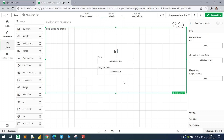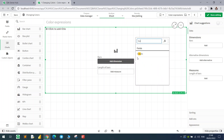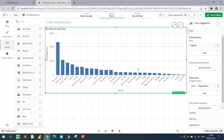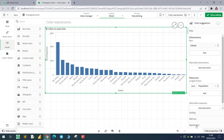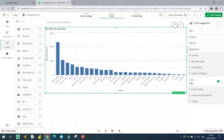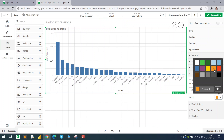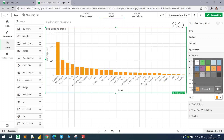Let's start here with a bar chart. In this example I will use a dataset that has the population of the Brazilian cities. We'll use the state and the population. As you can see we have the distribution, and here in the appearance tab we have the color options.